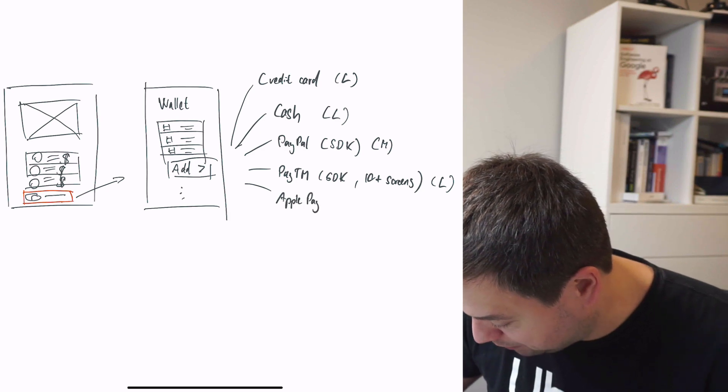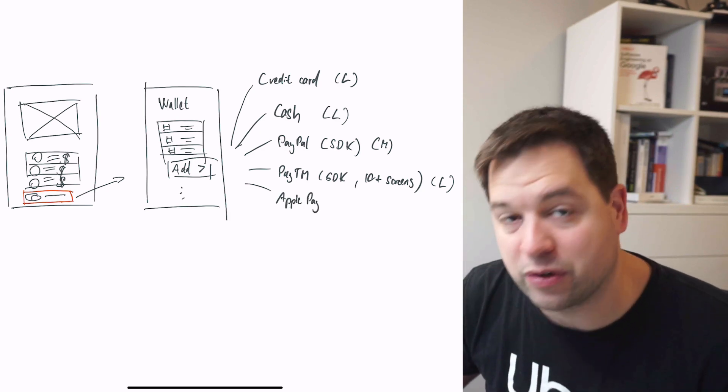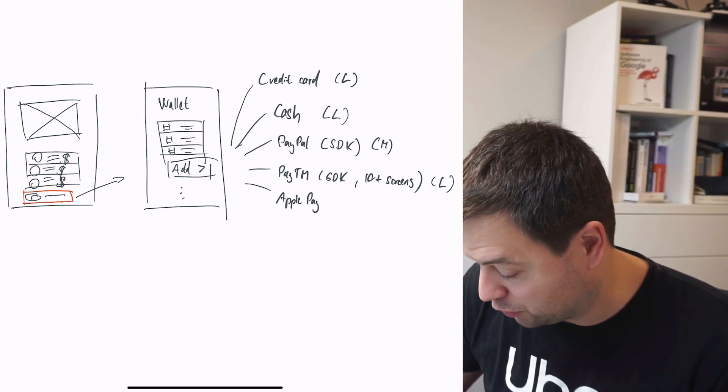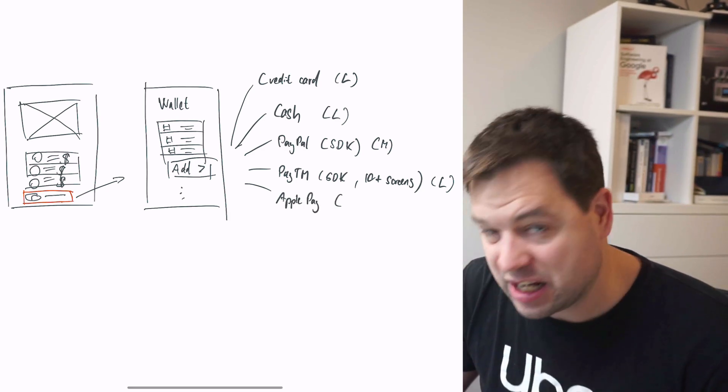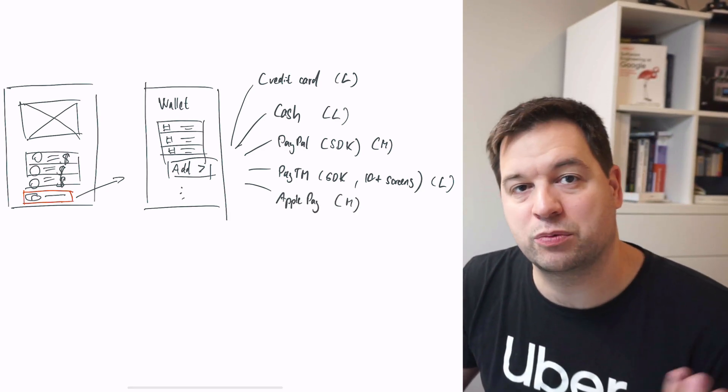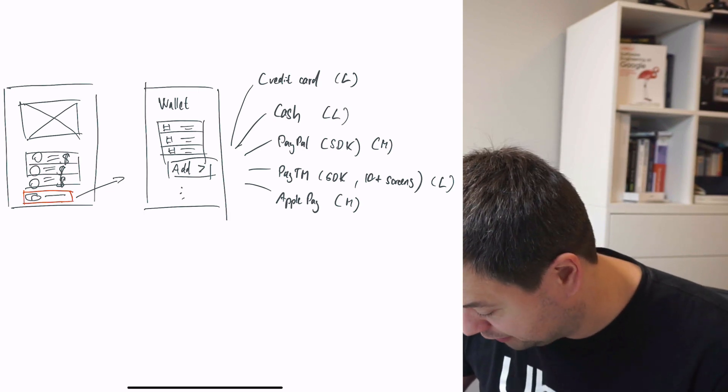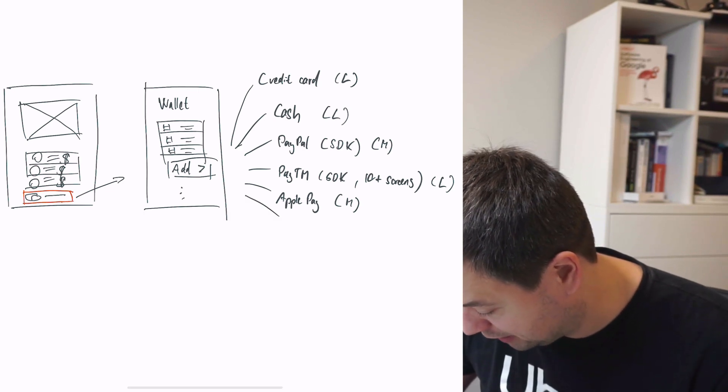Then there's Apple Pay on iOS. On Android, there's Android Pay. Integrated, it has some quirks, but it's pretty well documented. I'll put this as a medium complexity.